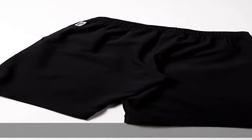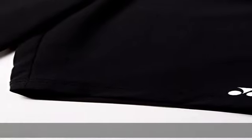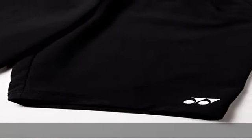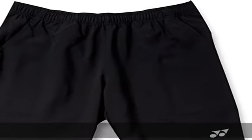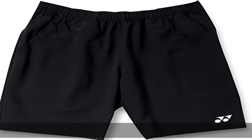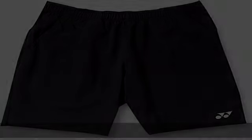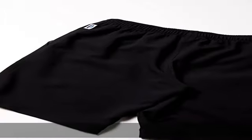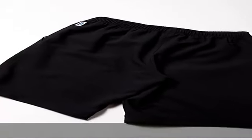Size S: waist 24.4 inches (62 cm), pant rise 10 inches (25.5 cm), thigh width 24.4 inches (62 cm), inseam 9.1 inches (23 cm), ham 18.9 inches (48 cm).